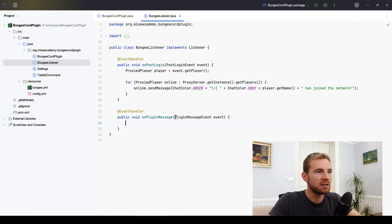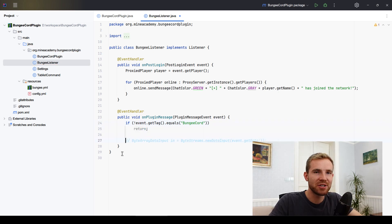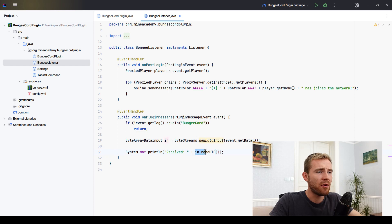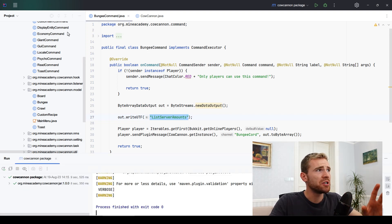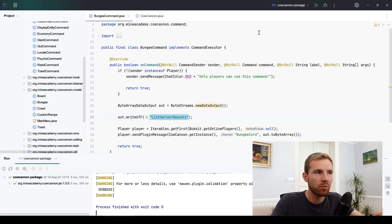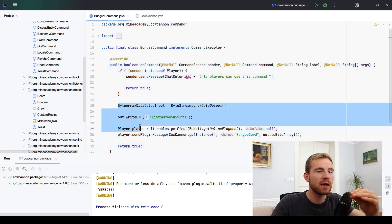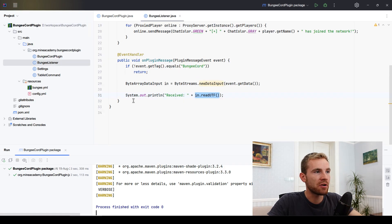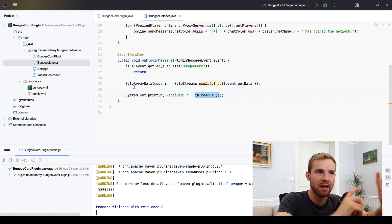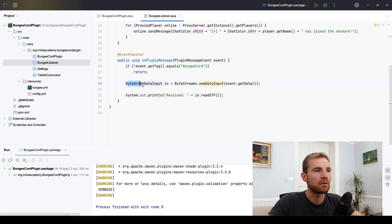Listening for plugin events is actually way easier on BungeeCord. We can utilize our Bungee listener class and listen for PluginMessageEvent. This event has a tag, and we can check if event.getTag() equals 'BungeeCord'; if it doesn't match, we return — very similar to what we do on Paper. Then I can simply print to the console the first string received, which should say 'ListServerAmounts.' To recap: the Spigot/Paper plugin has a command, sends the packet upstream, and the BungeeCord plugin listens for it and reads the data.